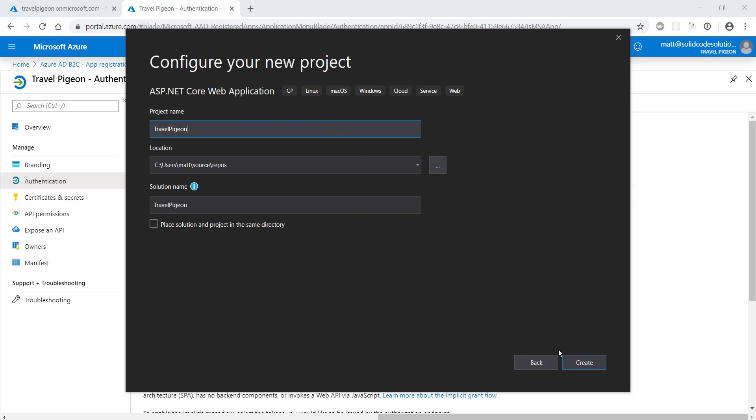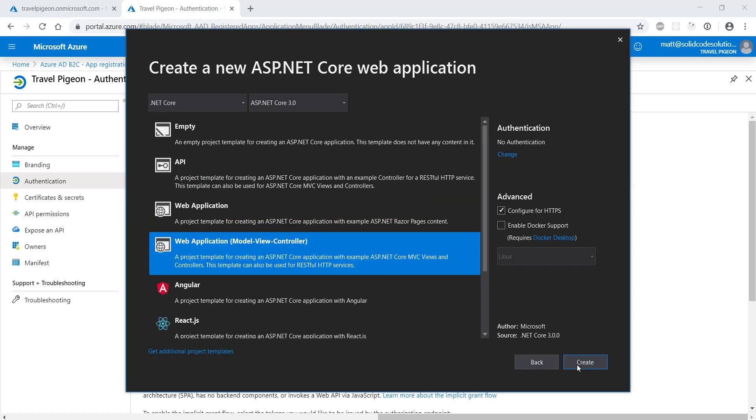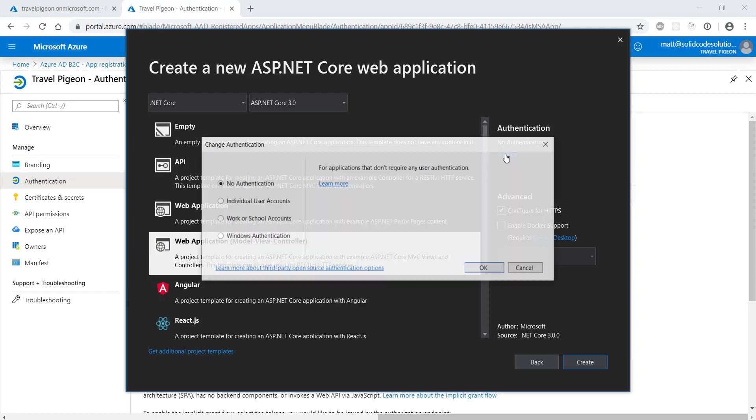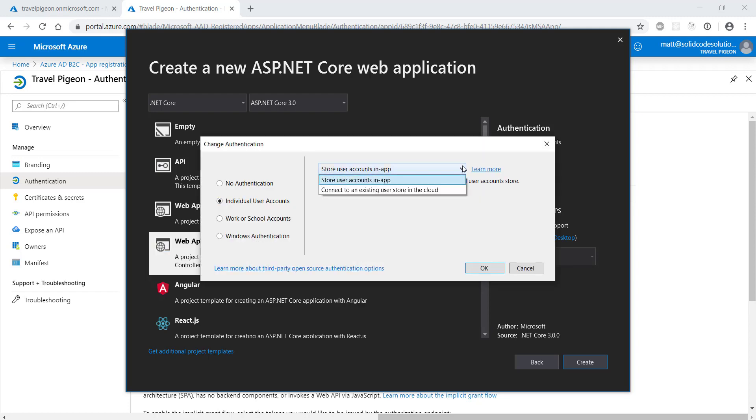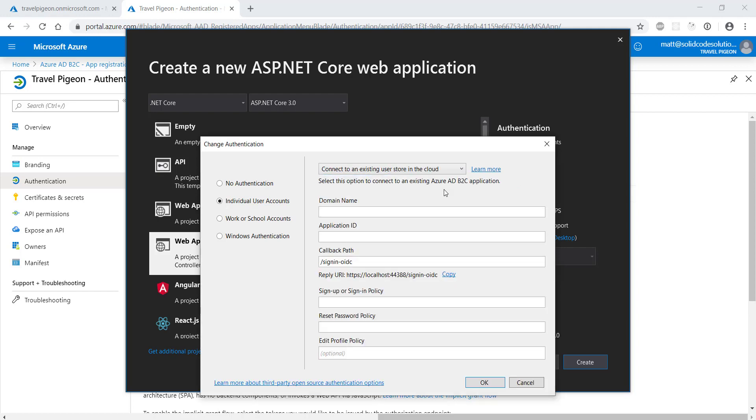To set up the web app to authenticate using your new B2C tenant, you need to click on the link labeled change in the authentication section. Select individual user accounts from the options list and select connect to an existing user store in the cloud from the drop down list.